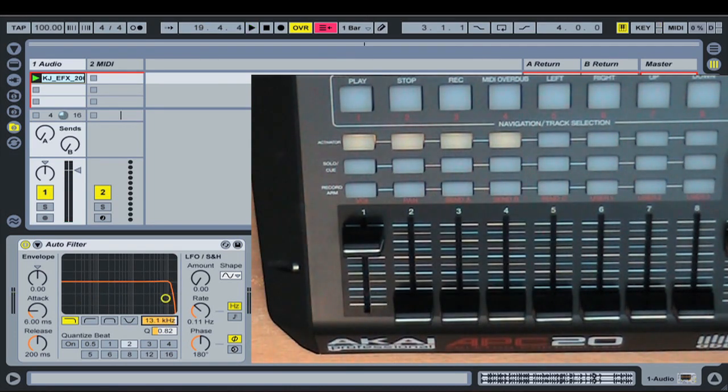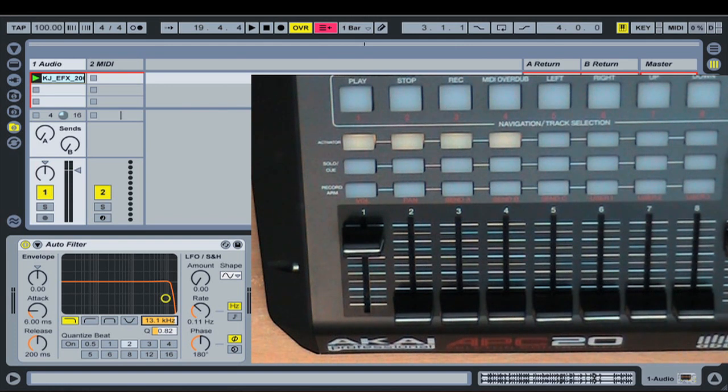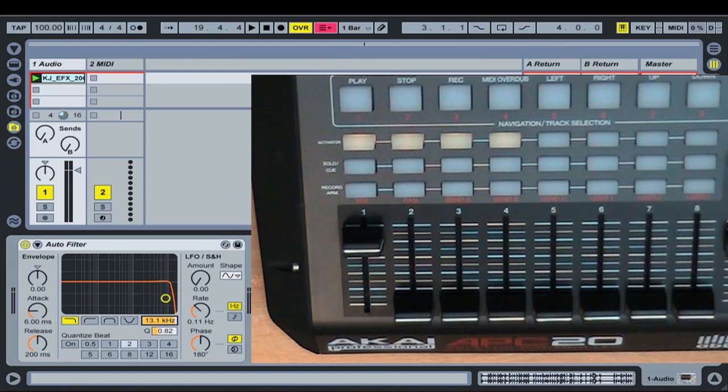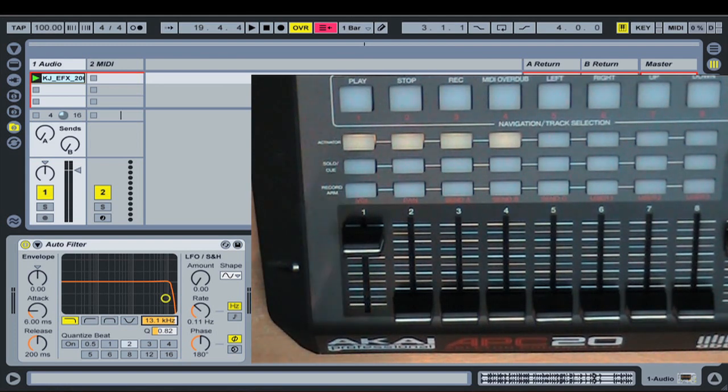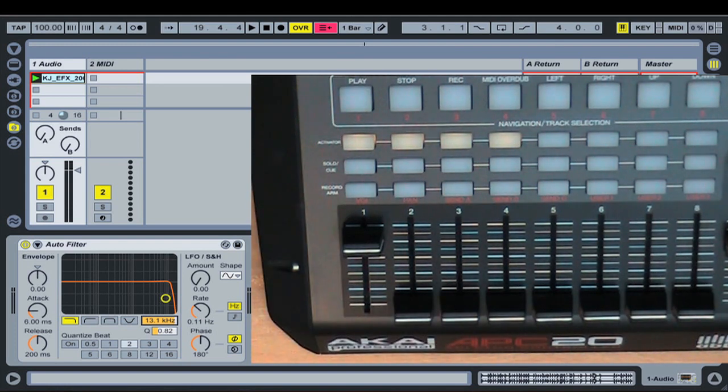And this drum loop by the way is from a Loop Masters library, the KJ Sawka, I'm probably going to pronounce that wrong. But it's a really awesome library and I'm hoping we're going to be talking a bit more about that in the future. But anyway, I digress.